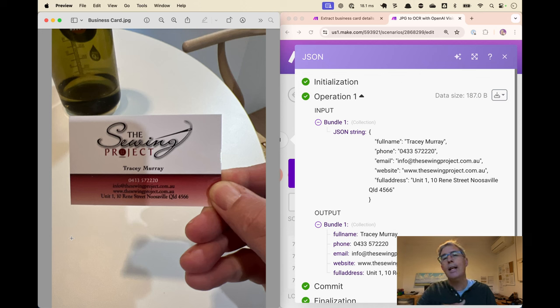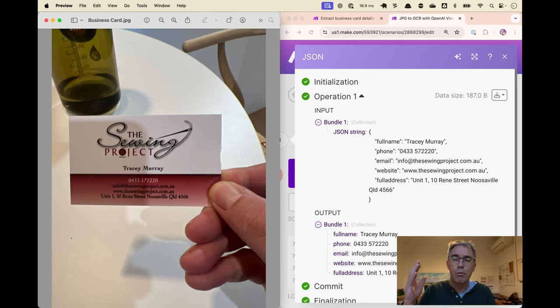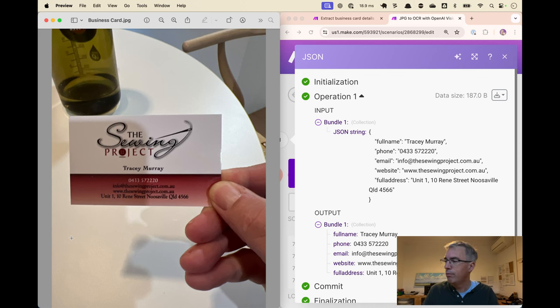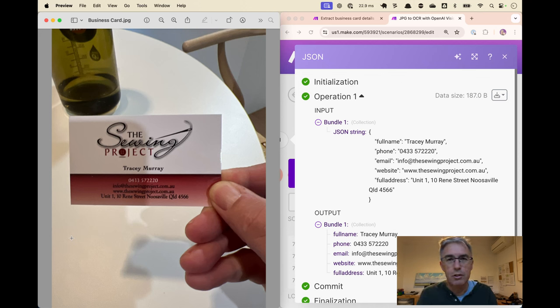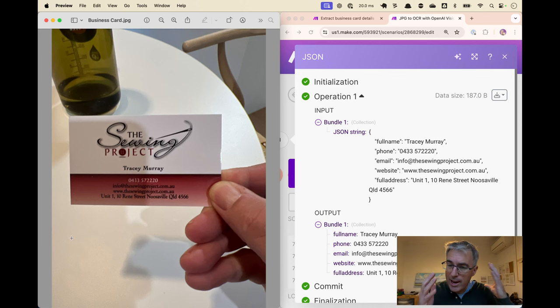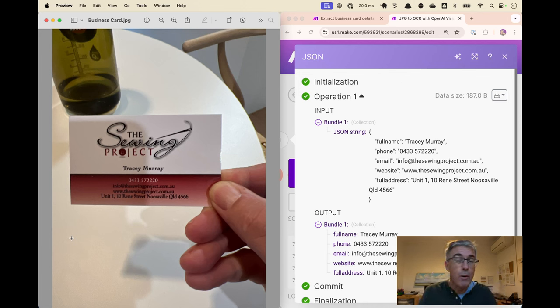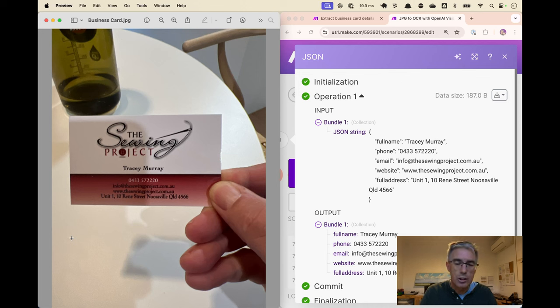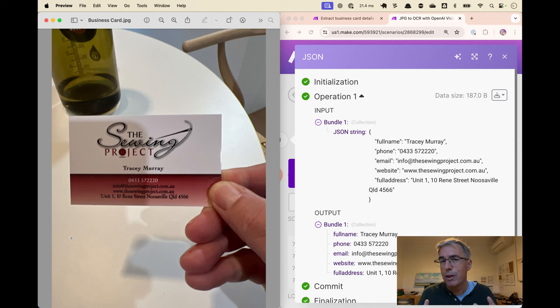Your business has a treasure trove of raw data that is lost at the moment in invoices, documents, et cetera. And OCR, it's not new, but certainly the AI models that we have today are so exceptional at pulling data out into structured form that you would be crazy to not experiment with it and then roll it out in production.